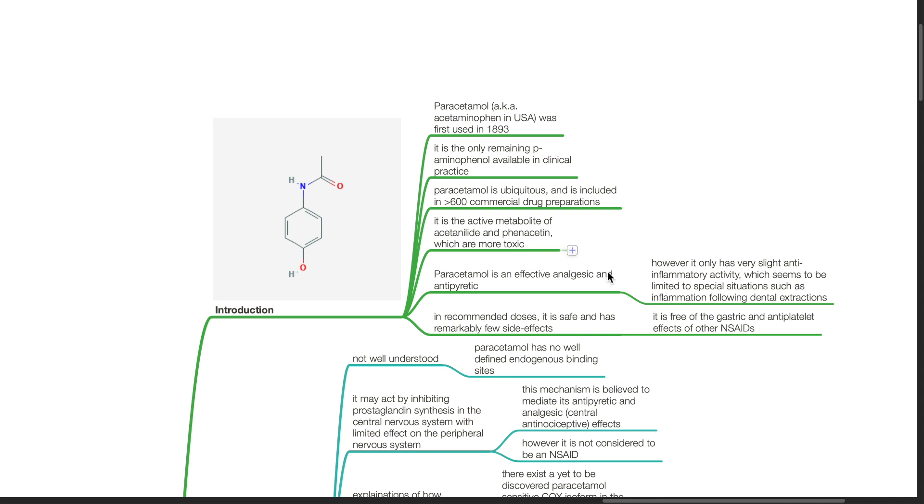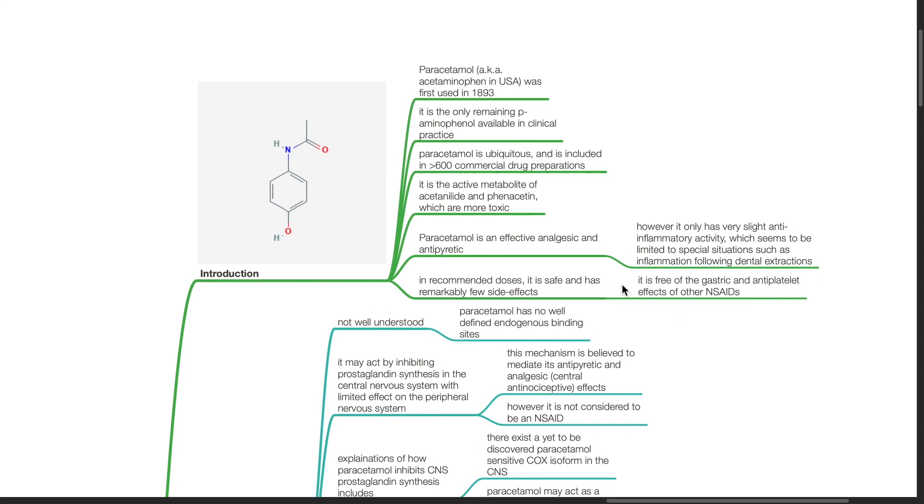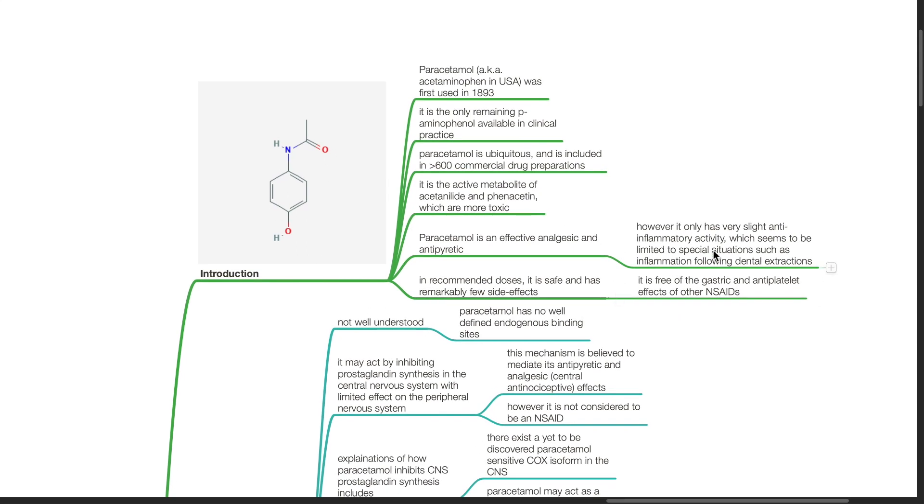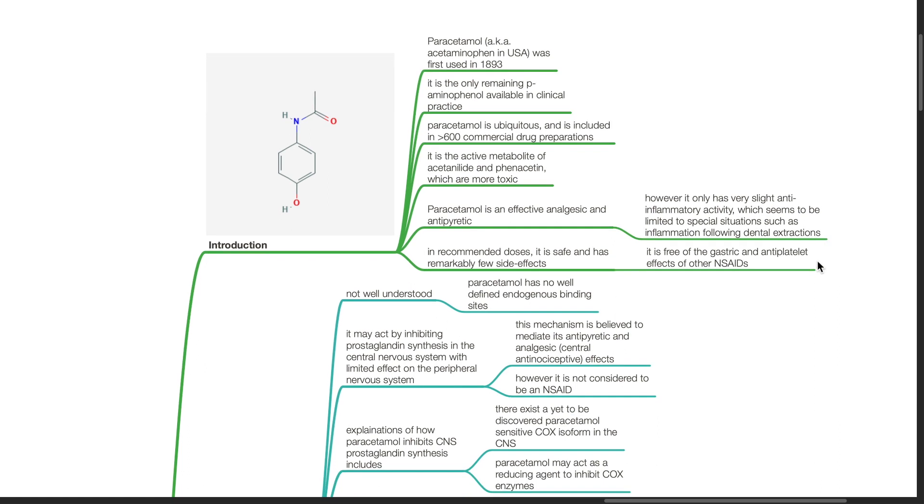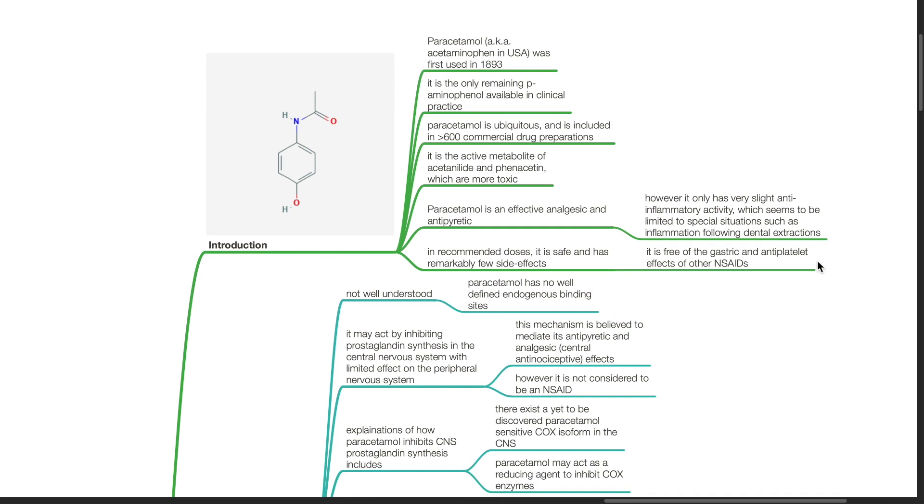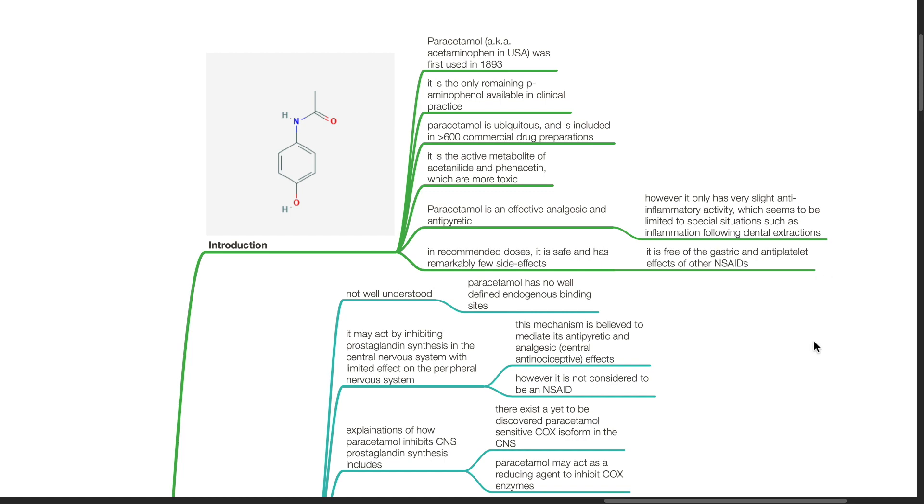Paracetamol is an effective analgesic and antipyretic. However, it only has very slight anti-inflammatory activity which seems to be limited to special situations such as inflammation following dental extractions. In recommended doses, it is safe and has remarkably few side effects. It is free of the gastric and anti-platelet effects of other NSAIDs.